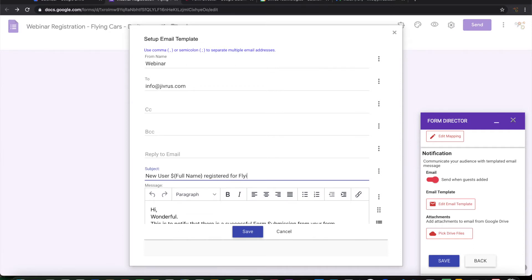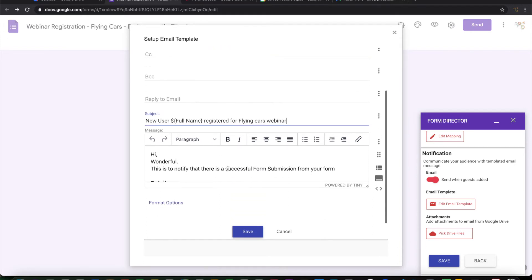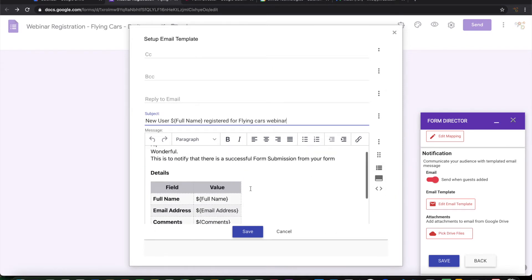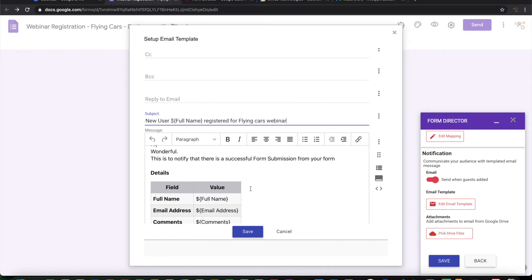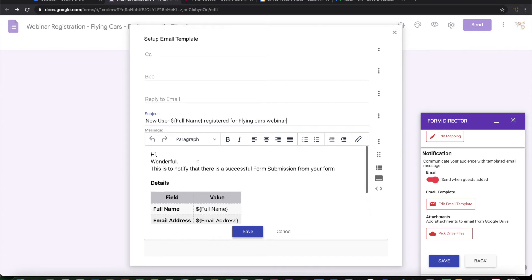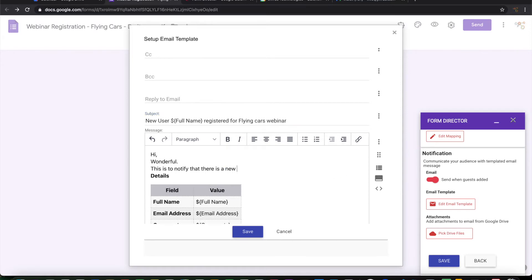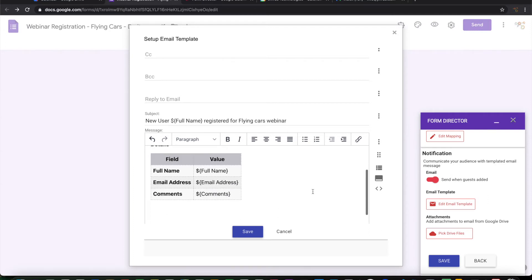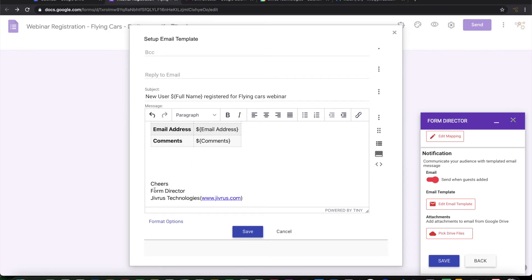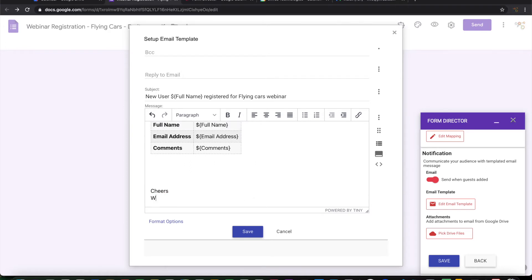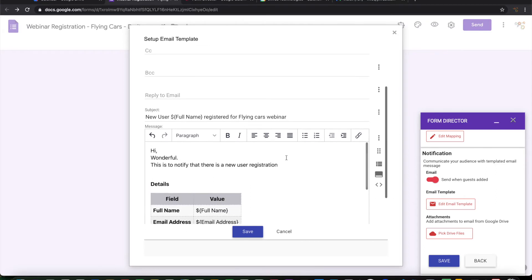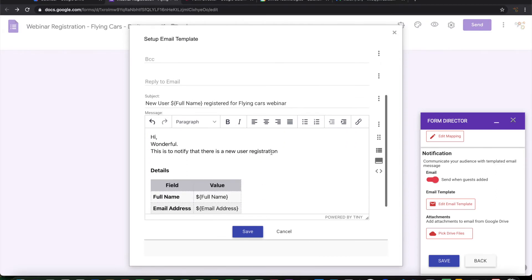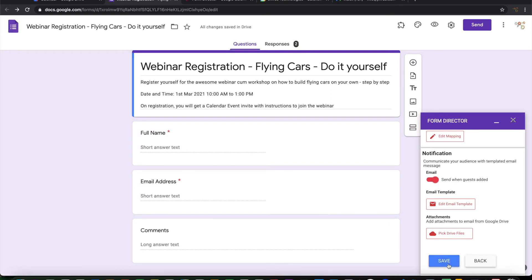So let me change this a little bit. This comes with the pre-templated data here. There is a new user registration. So it comes with the detail here. Let me change this to Webinar Automation. My email template is ready. Let me save this and save entire service. So the service is now ready.